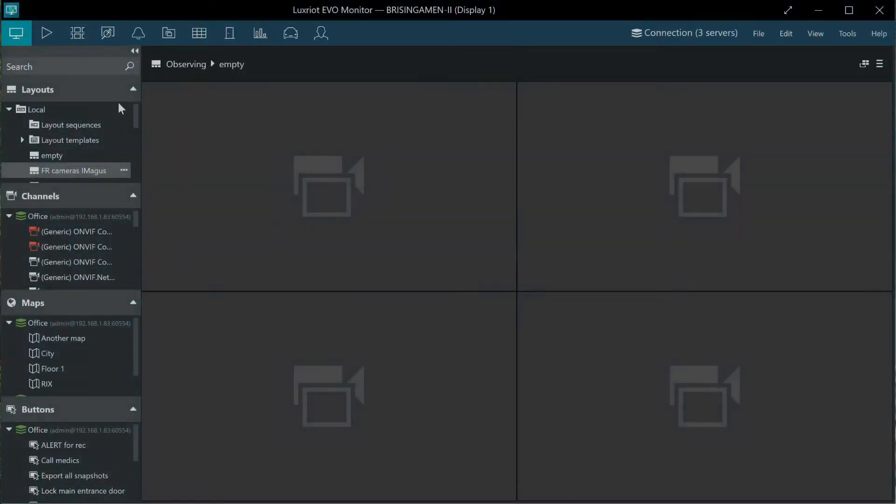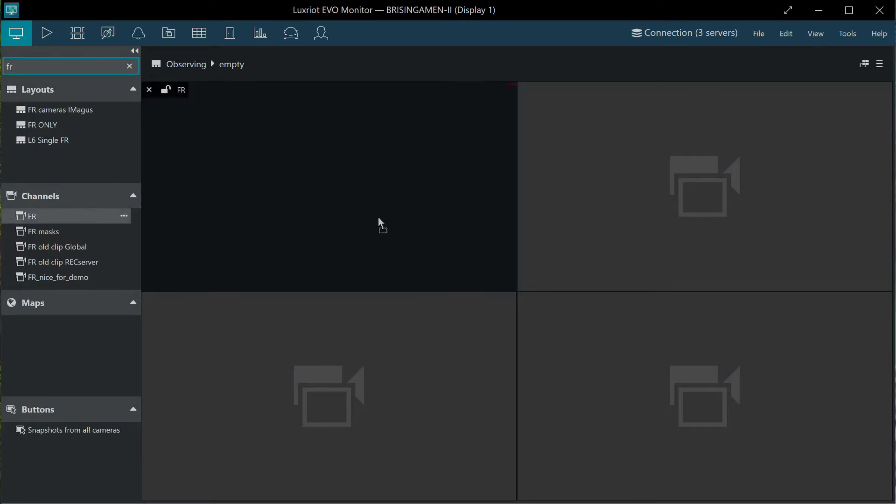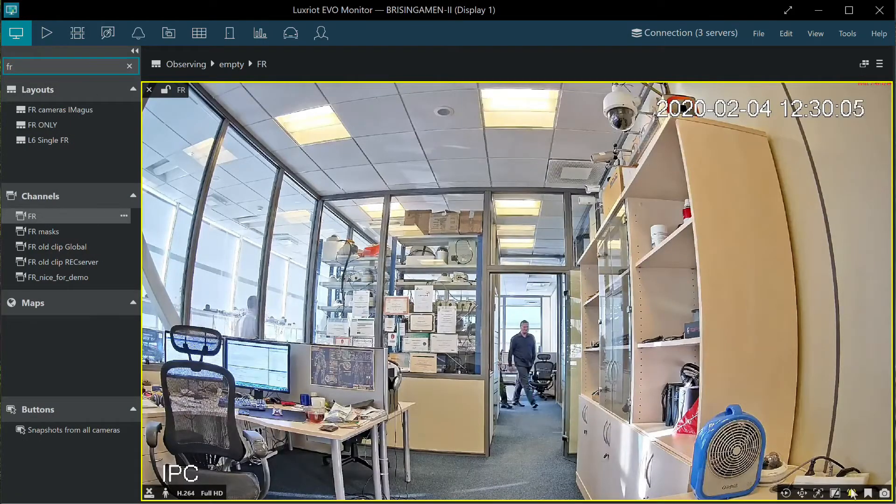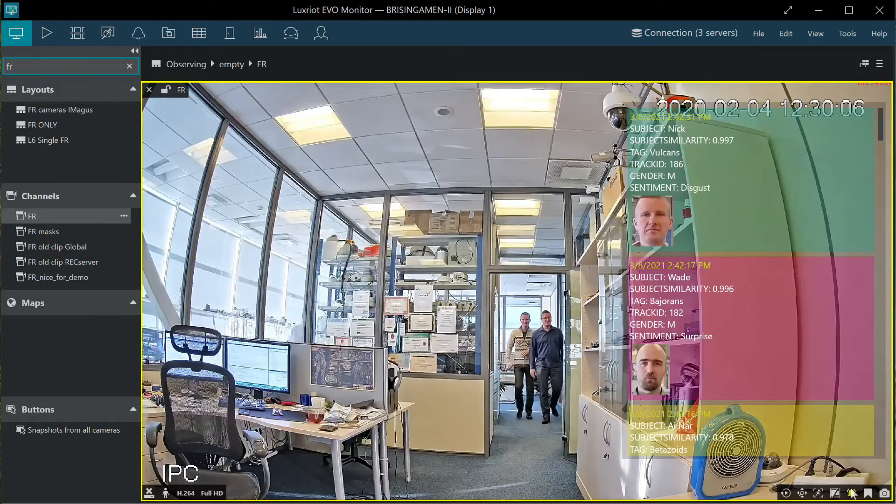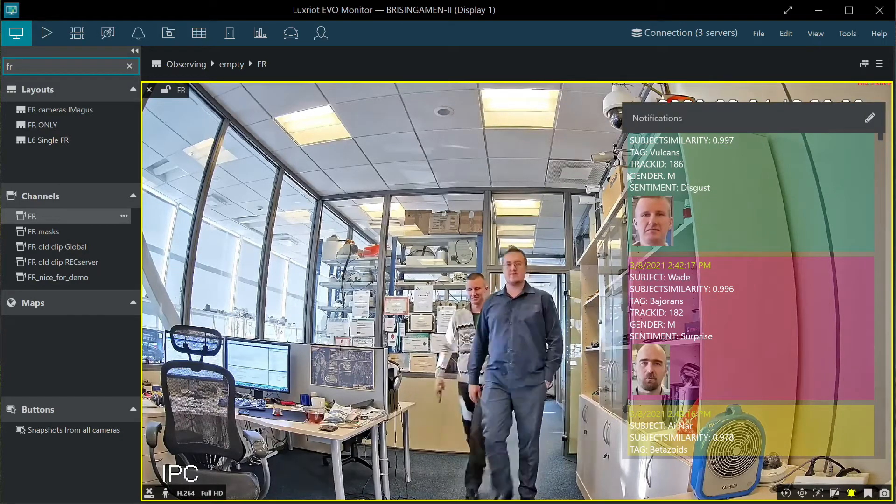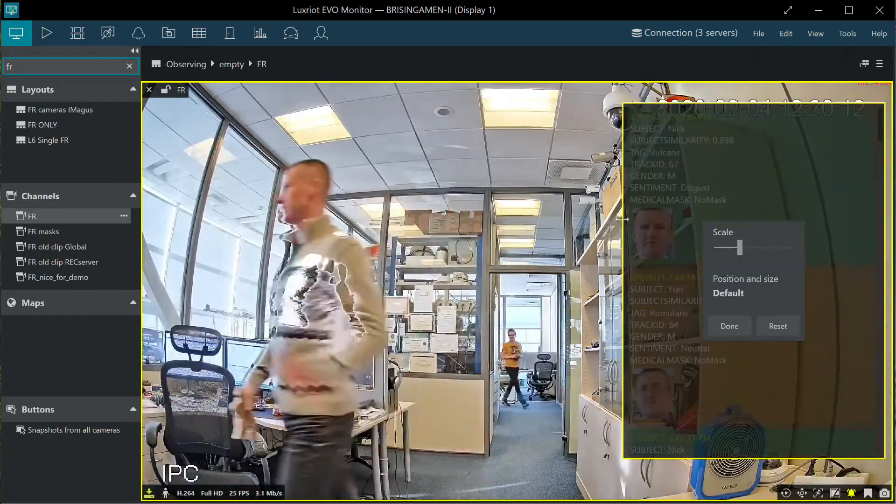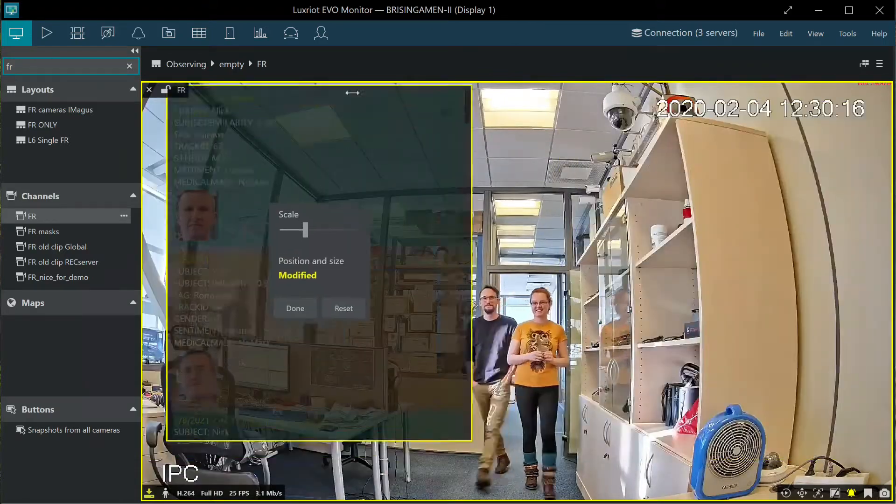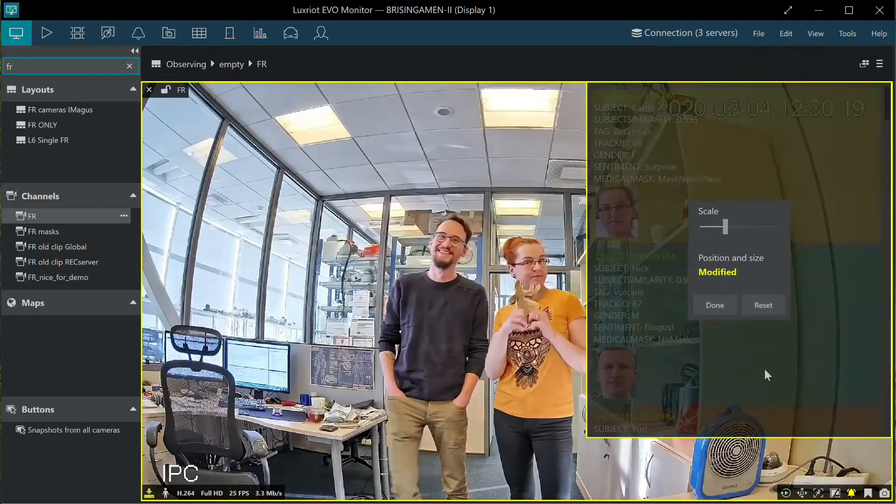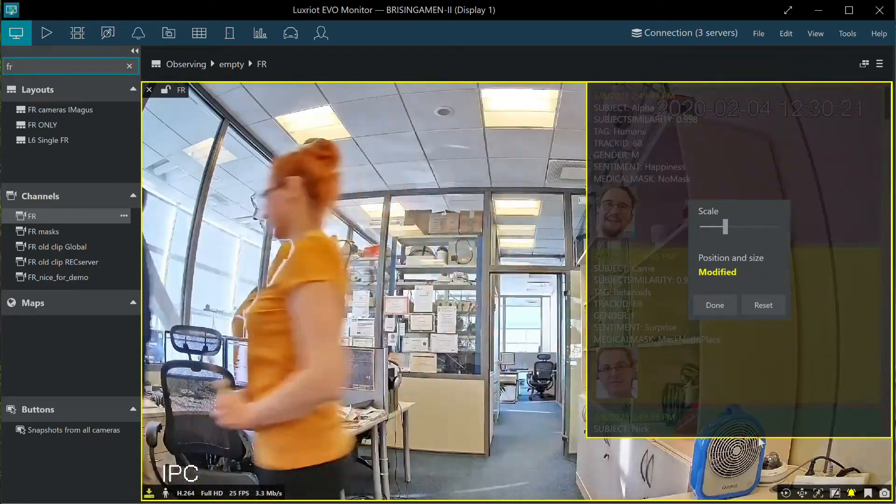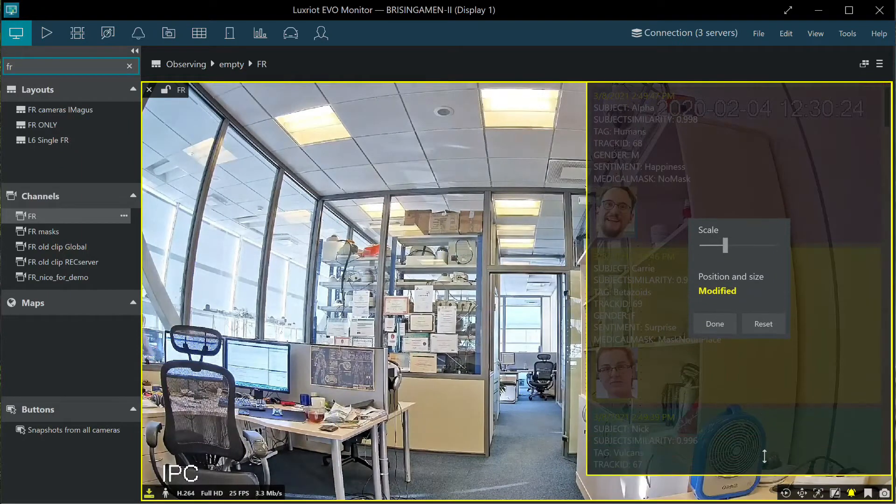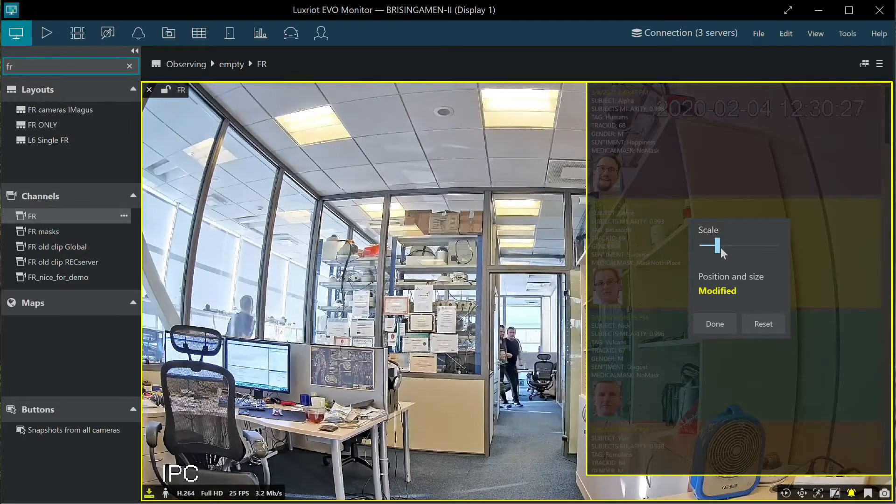Once you set up and deploy the service, the recognition events are sent back to eval software. The operators then have the live notifications for each channel from one or multiple recognition services running underneath. You can additionally configure custom events and use them for some automatic scenarios.